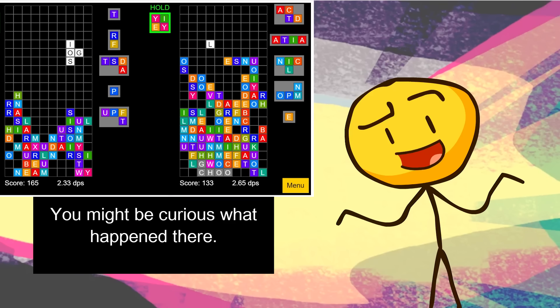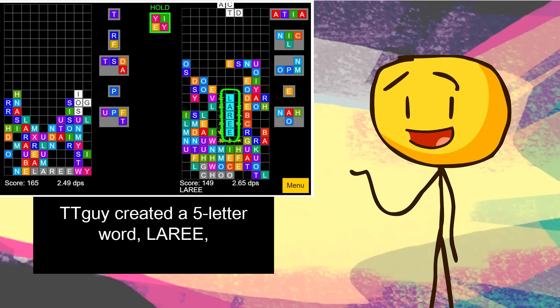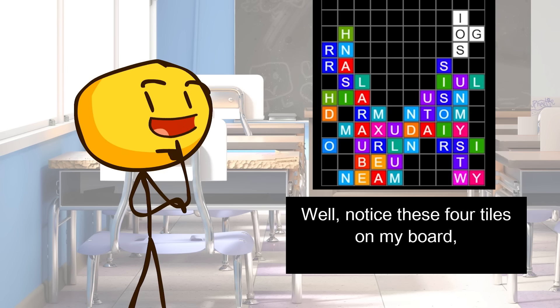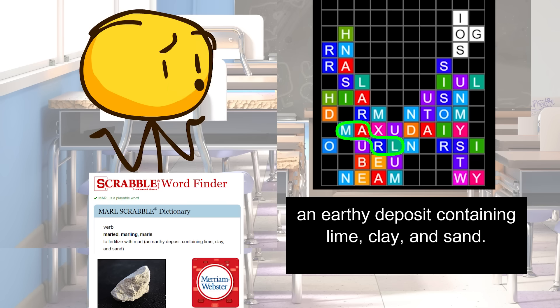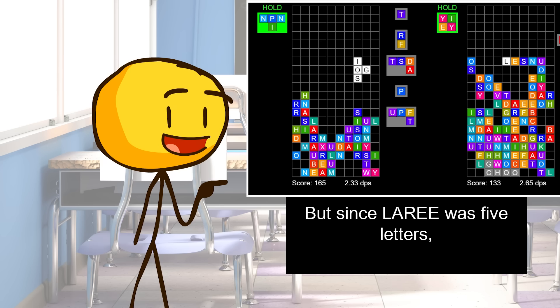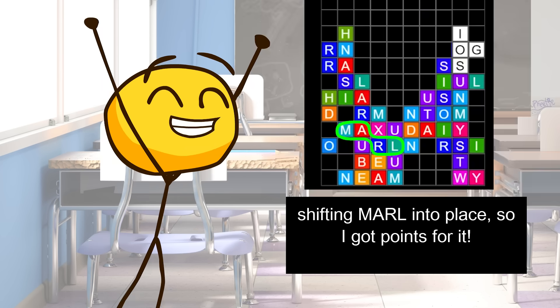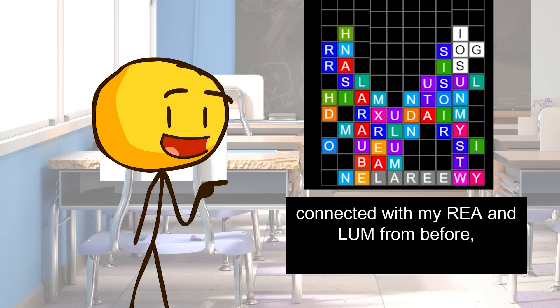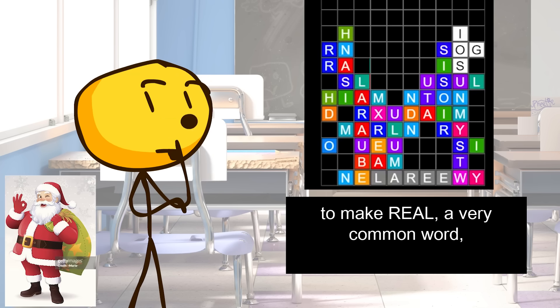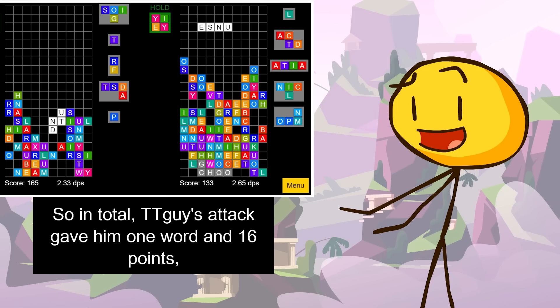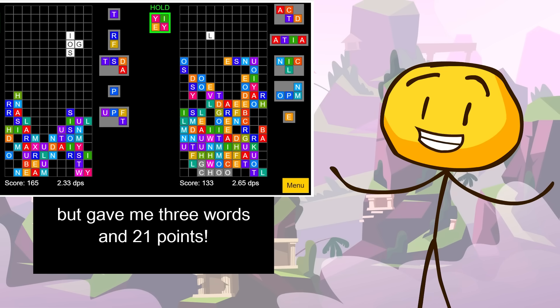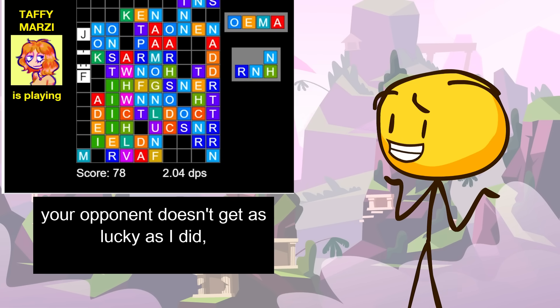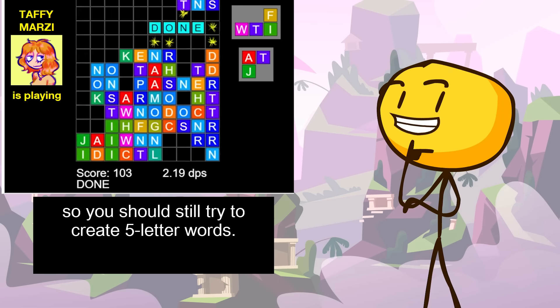You might be curious what happened there. TT Guy created a five-letter word, Lari, which is the currency of Georgia. But then, I got more points than him? How did that happen? Well, notice these four tiles on my board, spelling MARL, an earthy deposit containing lime, clay, and sand. They're not in a row yet. But since Lari was five letters, it got sent to my board, shifting MARL into place, so I got points for it. Also, the L and A from Lari connected with my R-E-A and L-U-M from before to make real, a very common word, and Luma, the subunit of currency in Armenia. So in total, TT Guy's attack gave him one word and 16 points, but gave me three words and 21 points.